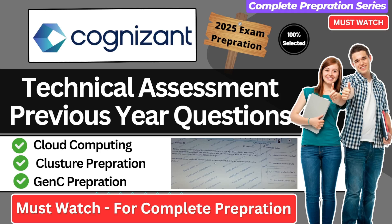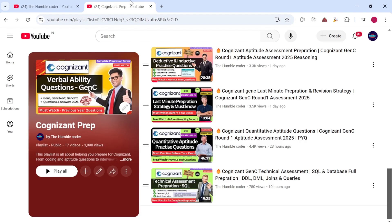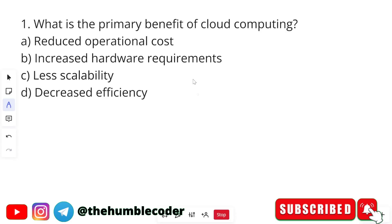Hello everyone and welcome back to the channel. In this video we are going to practice Cognizant technical assessment questions which are MCQ. This is going to be very helpful if you are going to attempt your Cognizant technical assessment. We know that there are three clusters in Cognizant technical assessment. Make sure to watch the video till the complete end, and if you have any doubts you can ask me in the comment section.